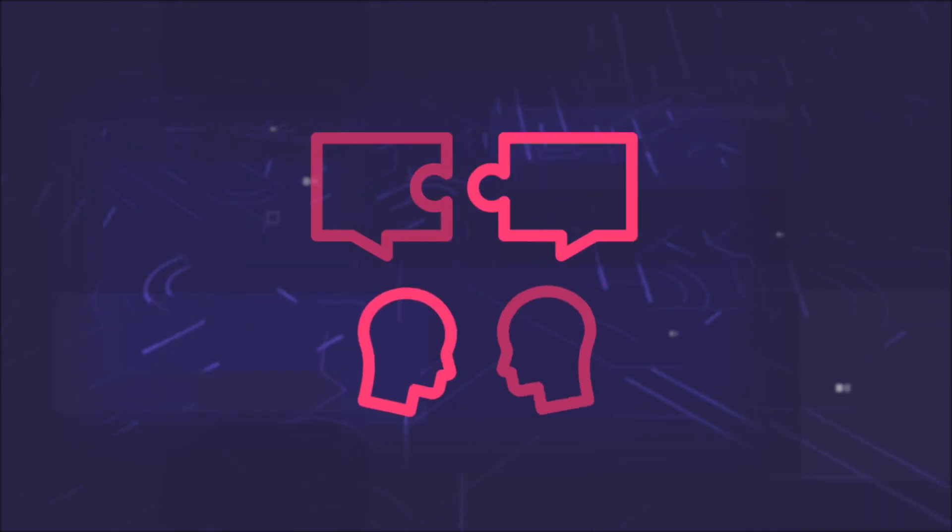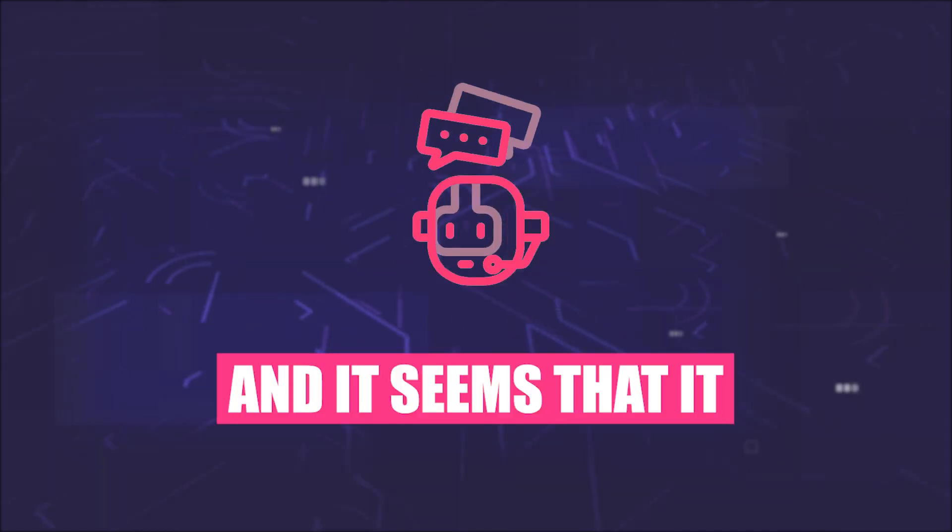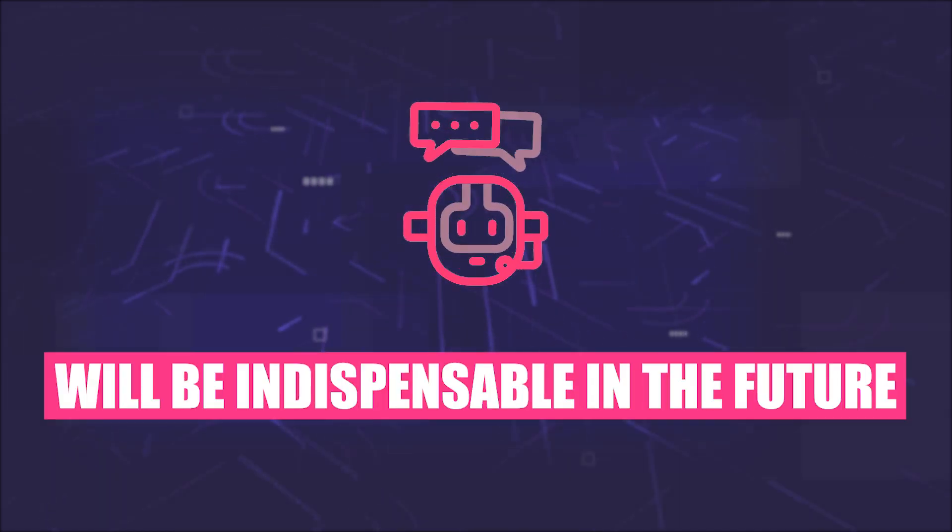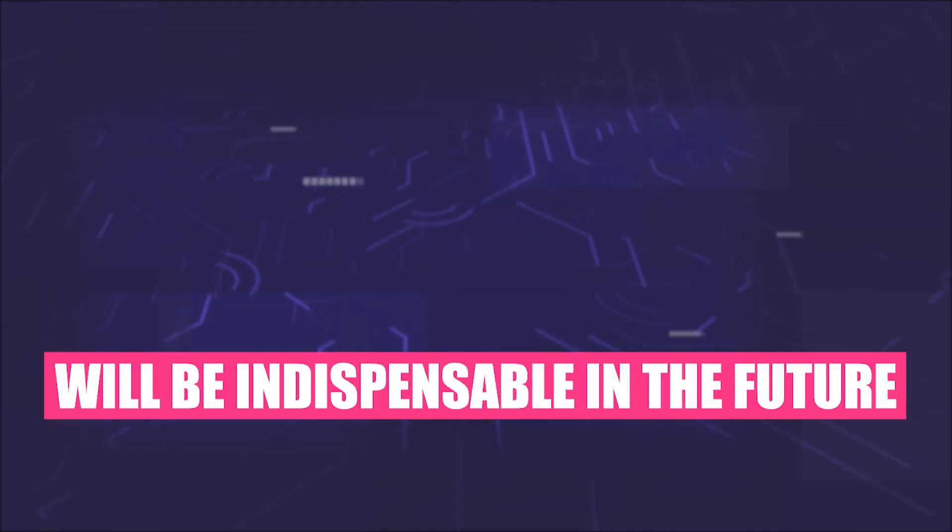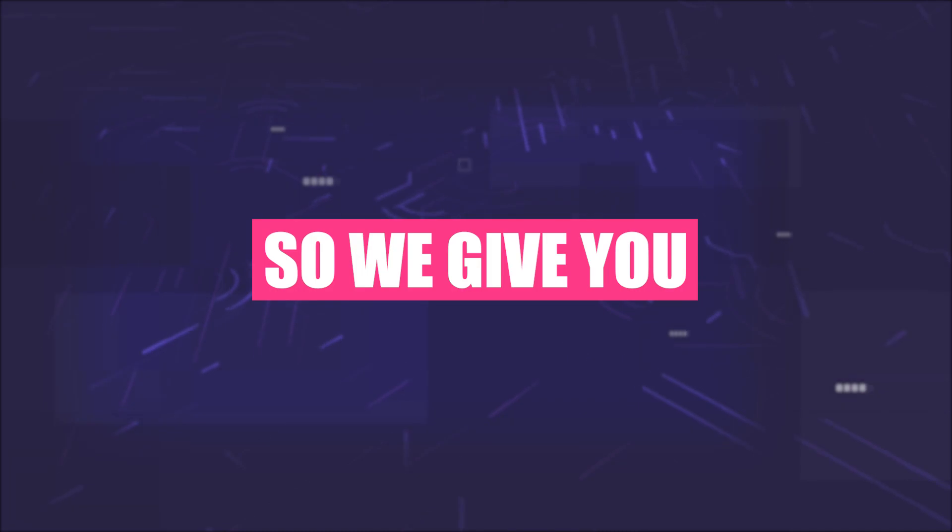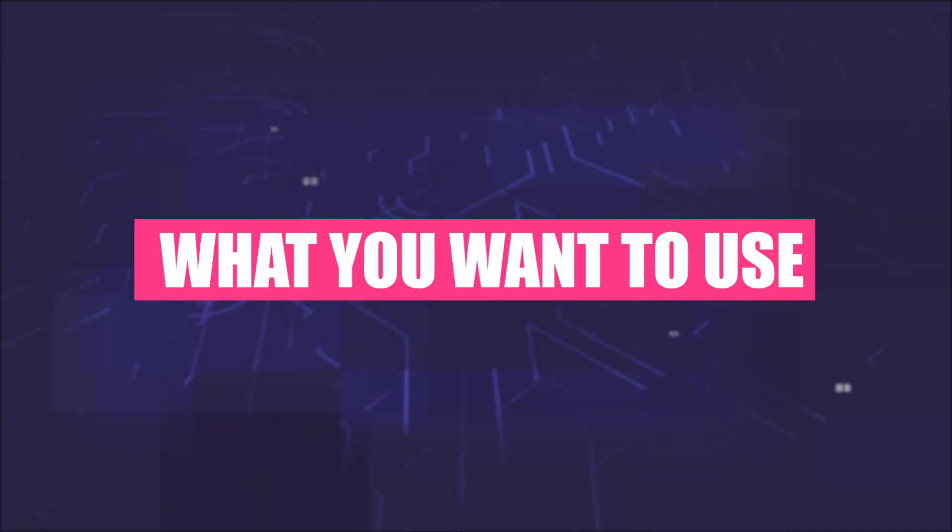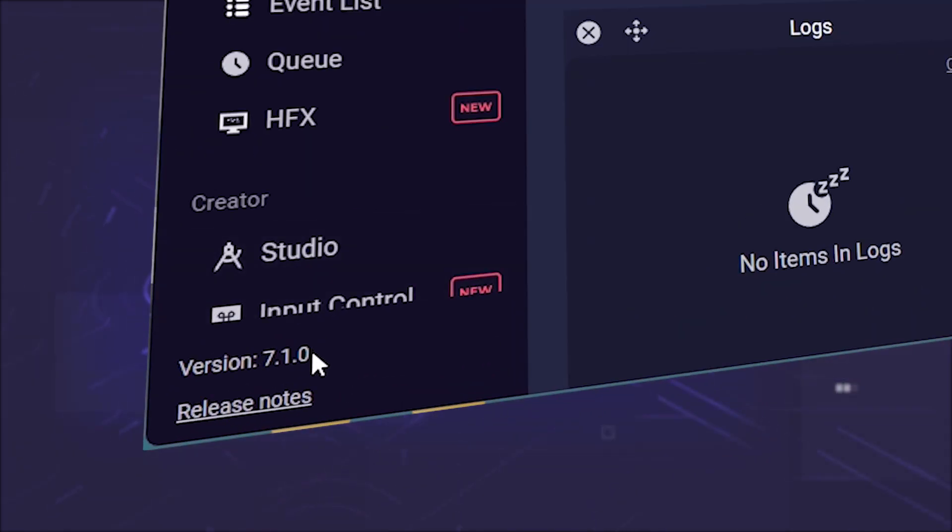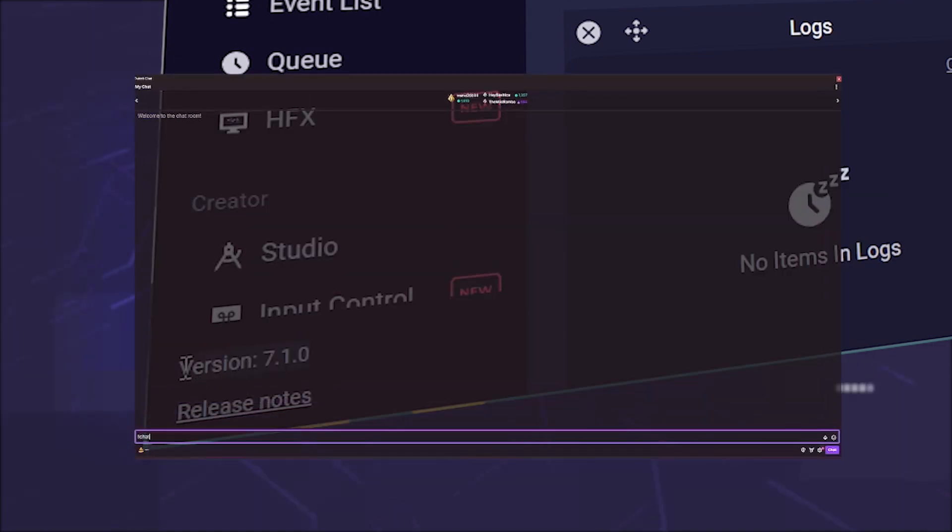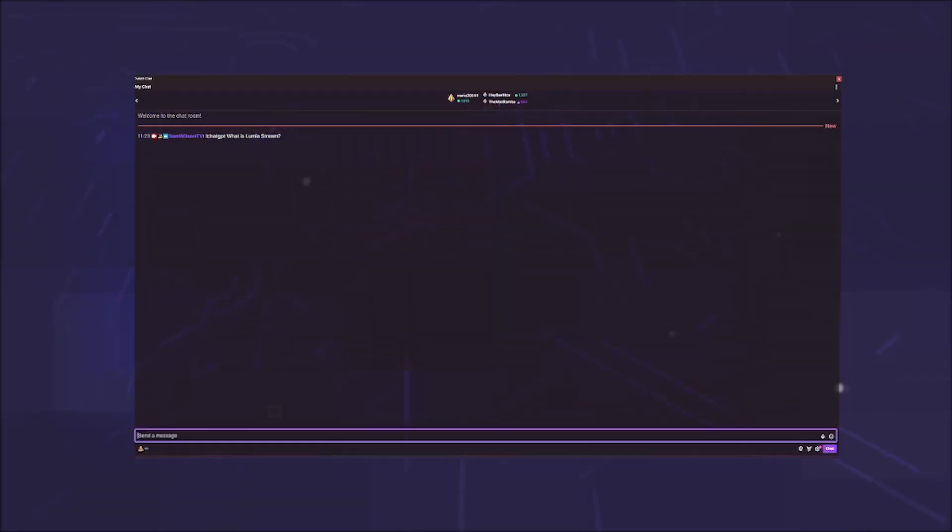ChatGPT is on everyone's lips and it seems that it will be indispensable in the future. So we give you what you want to use. Starting with Lumia Stream version 7.0, you can now use ChatGPT directly in your Twitch chat.